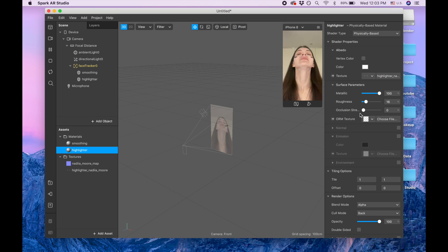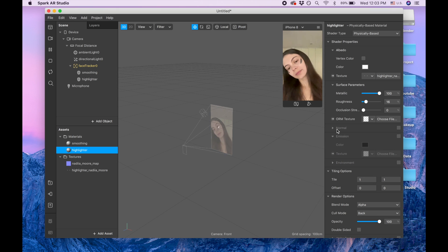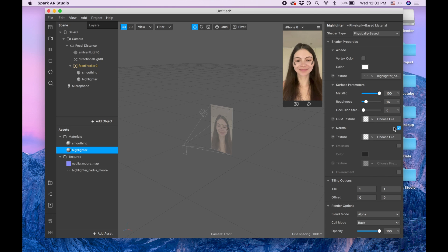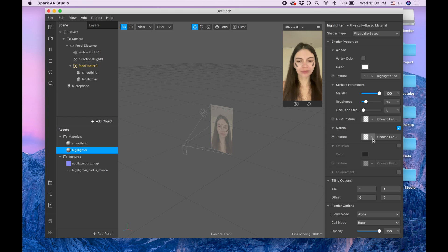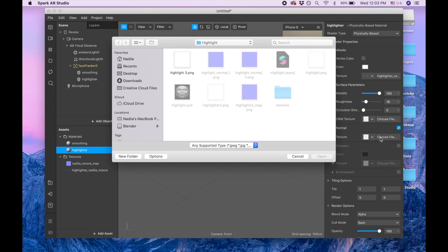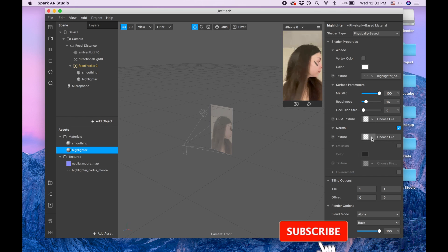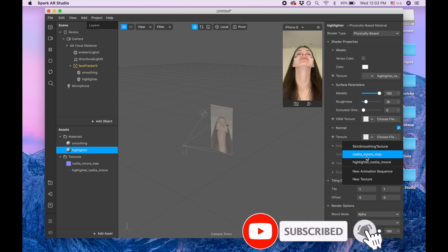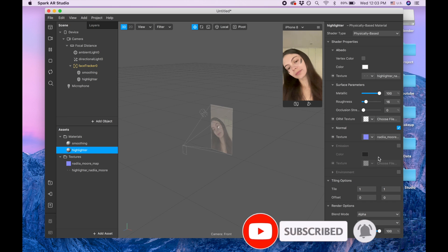I'm going to keep this as zero. Now I'm going to normal, I click here, and I'm choosing Nadia more map.